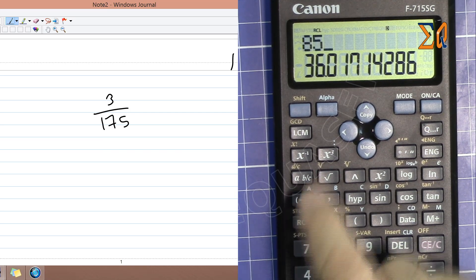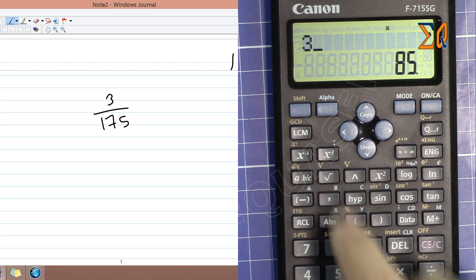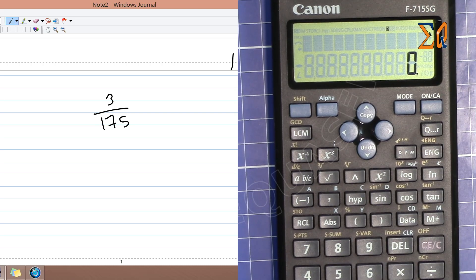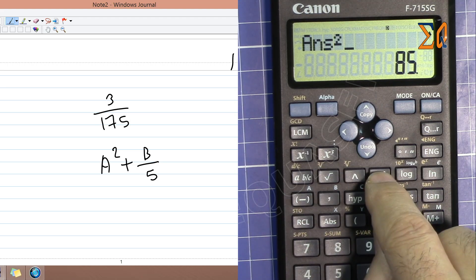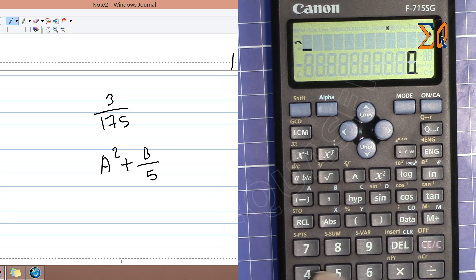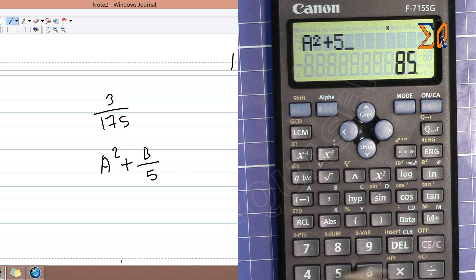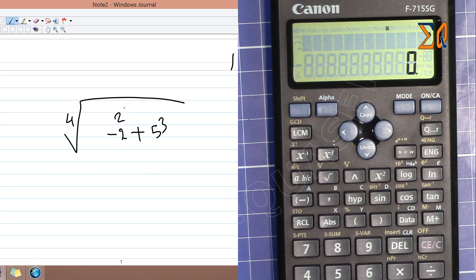For example, store 85 into A with Shift Store A, and store 3 into B with Shift Store B. Now to calculate A squared plus B divided by 5, press RCL A, squared, plus, RCL B, divided by 5. You can also recall A first and then apply the squared function afterward.